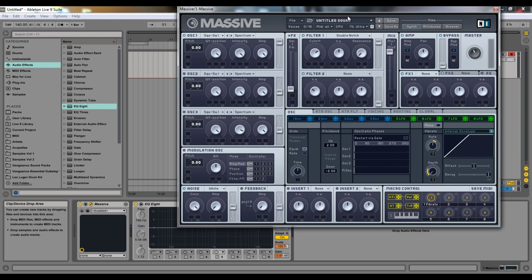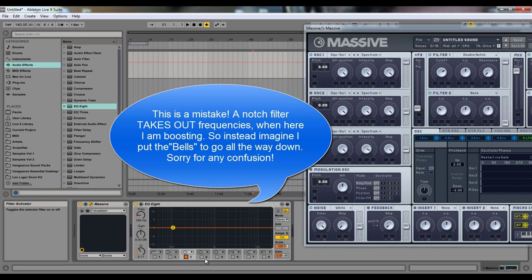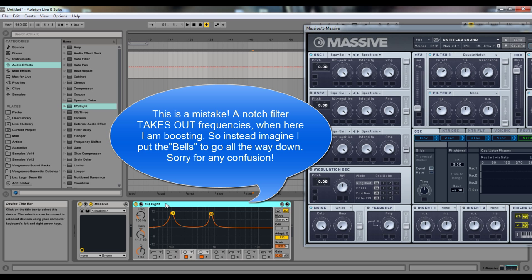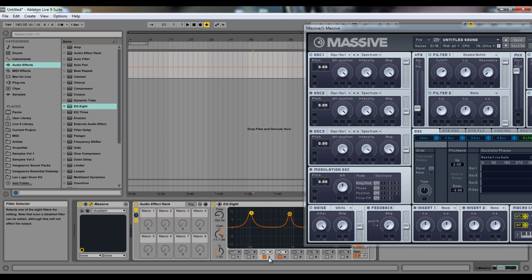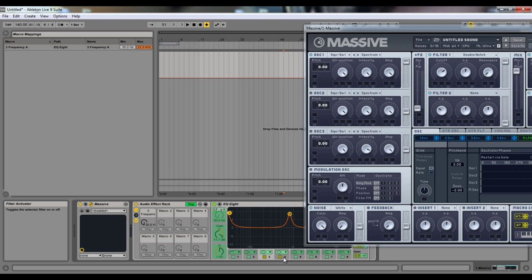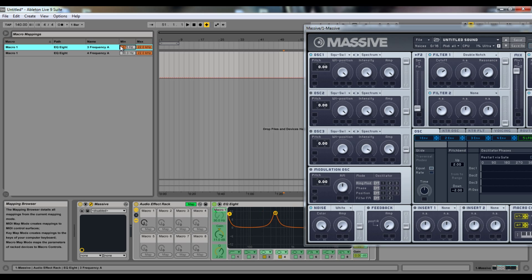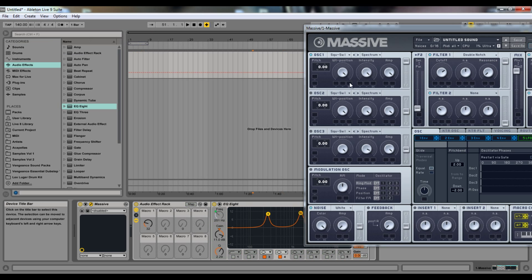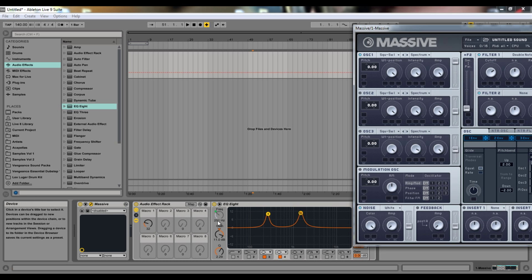Now we have the double notch, which looks like this — it's just two bells. They actually move at the same time, which I'll show using macro one. I can map it and go to, say, 300 and 600. Something like this — it's not exactly like this, but this is a good representation. So here's what a double notch will do: just pump up two frequencies.